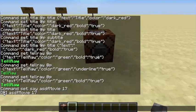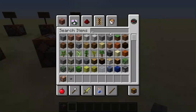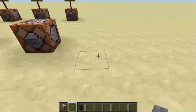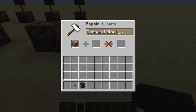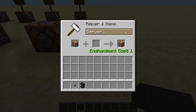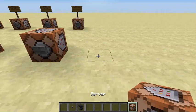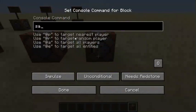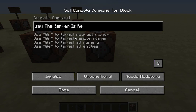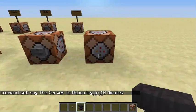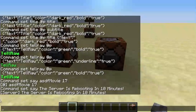The only thing that's a bit awkward about the say command is the at-symbol prefix, but you can change that. Grab your anvil and go ahead and rename the command block — you can name it 'server' if you want. Destroy the old one, place the renamed command block down, type 'say The server is rebooting in 10 minutes', place your button, and you can see it now says 'server is rebooting in 10 minutes'.